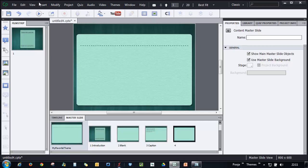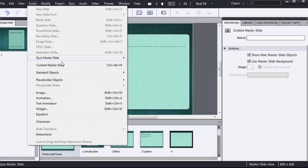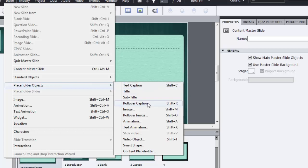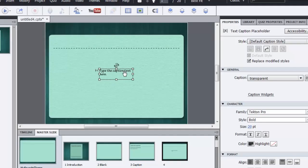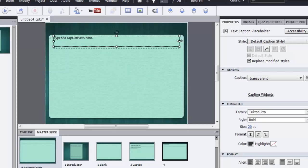To add placeholder objects, go to Insert and go to Placeholder Objects. And here all these placeholder objects are available. So let's go with the text caption. I will place it here on the top right corner and increase its size. And let's change the size to say 30 points.